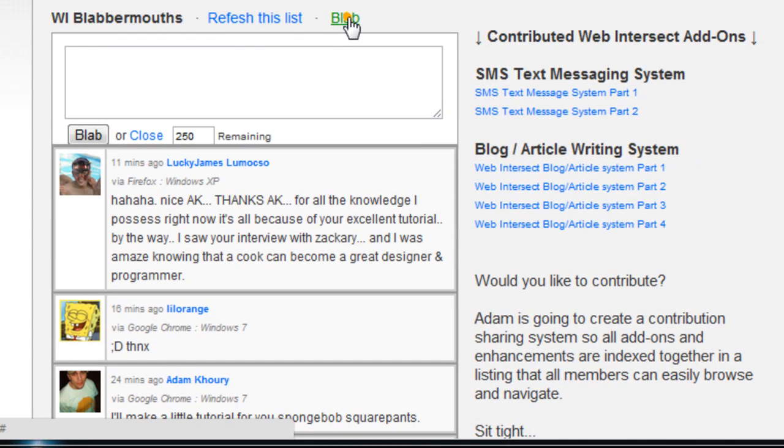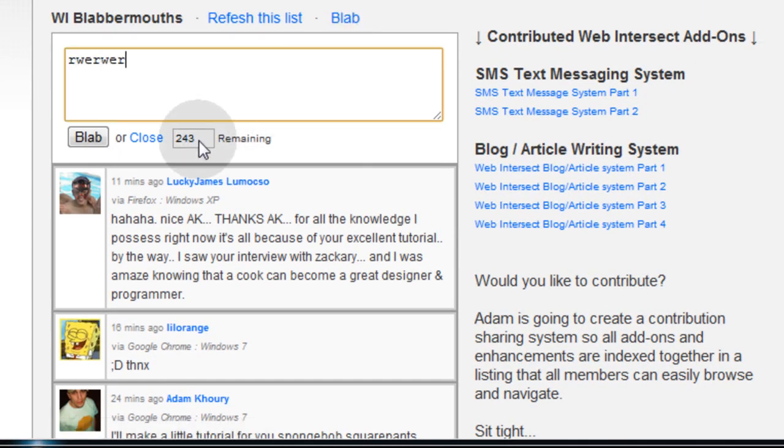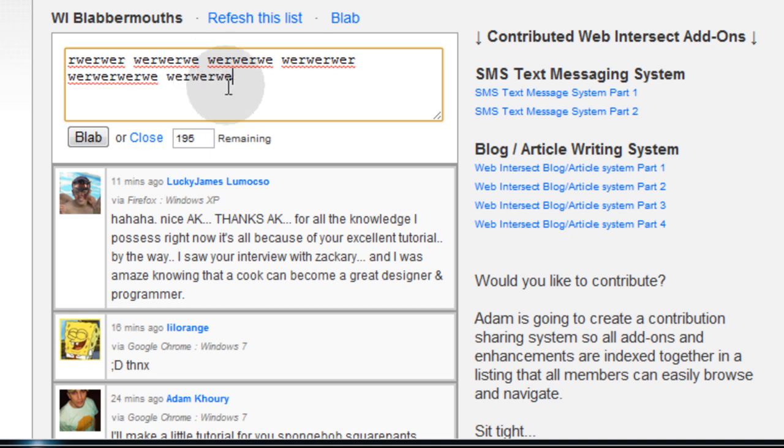So you see when I open the blab form here and I'm typing in, you see the remaining character count? It lets me know how many away from zero I am, that way I know how many characters I can still type into the form.